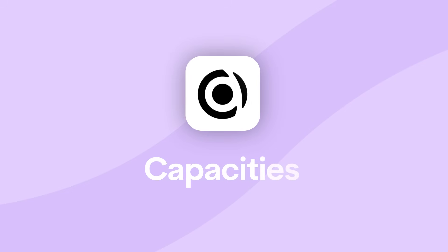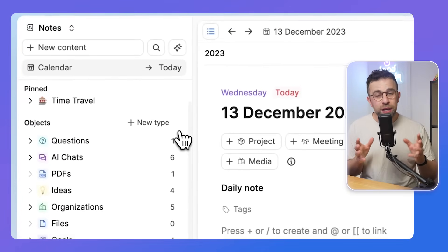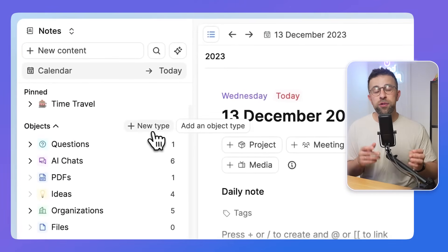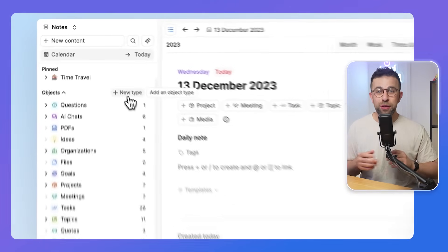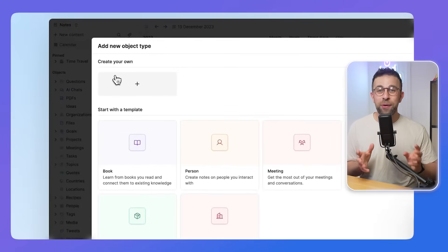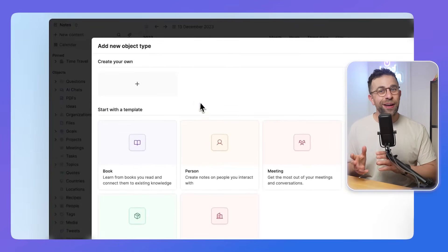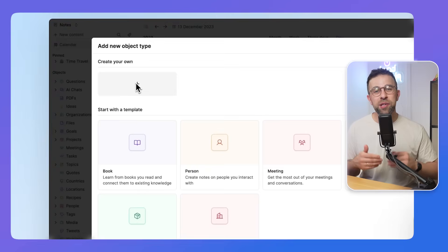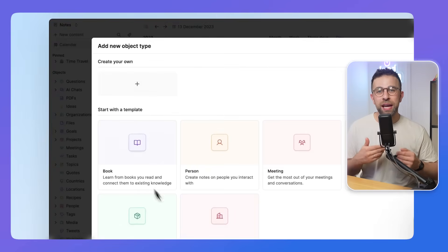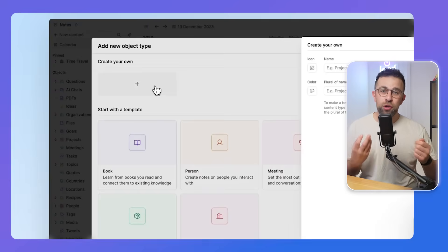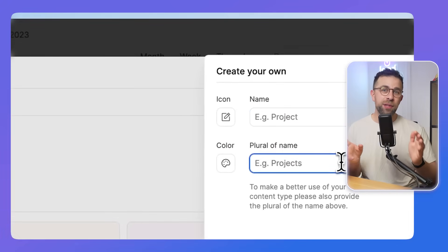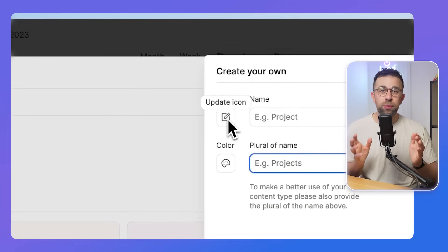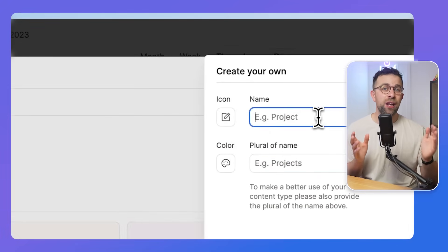Next up is Capacities. If you want something slightly different, Capacities might be a good option for you. It structures itself slightly differently to Obsidian. So when you go into Obsidian, you just start making notes in your vault. Whereas inside of Capacities, you have to create an object each time you create a note. Now, this might seem tedious, but actually will save you time in the long term.